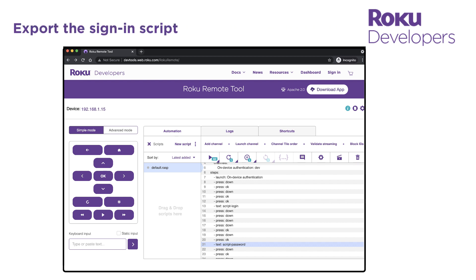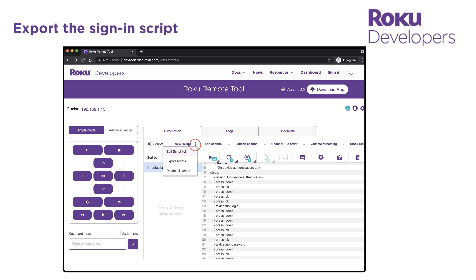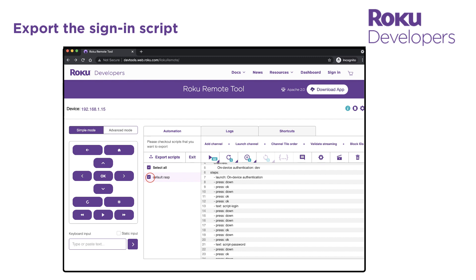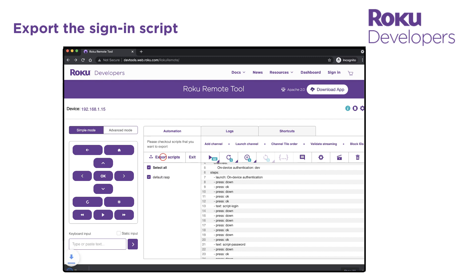Now that your sign-in script is done, you can export it to your desktop. To do this, click the hamburger icon to the right of the New Script button, click Export Scripts, select the checkbox for the script to be exported, and then click Export Scripts again. A file with a RASP extension is downloaded to your desktop.